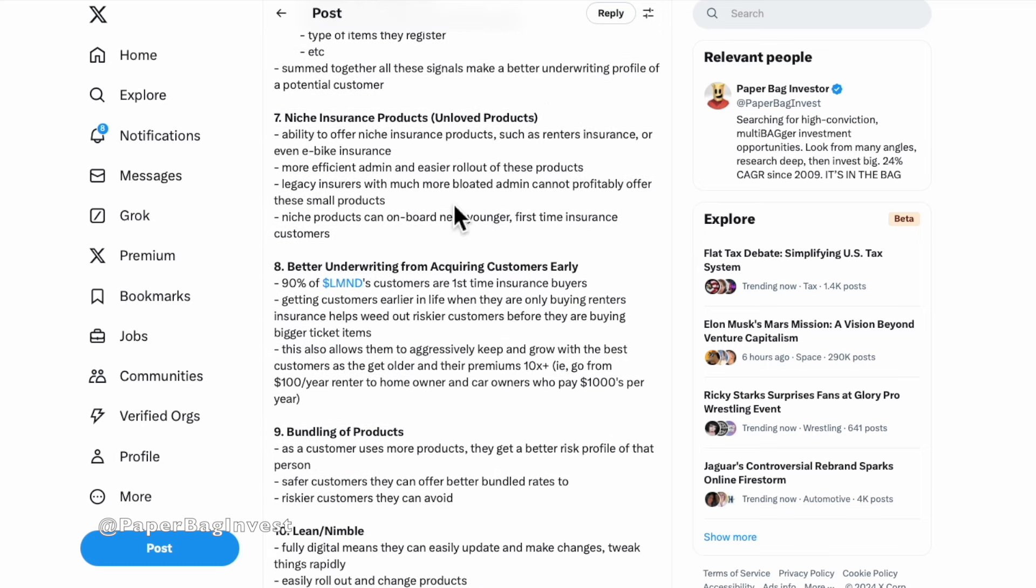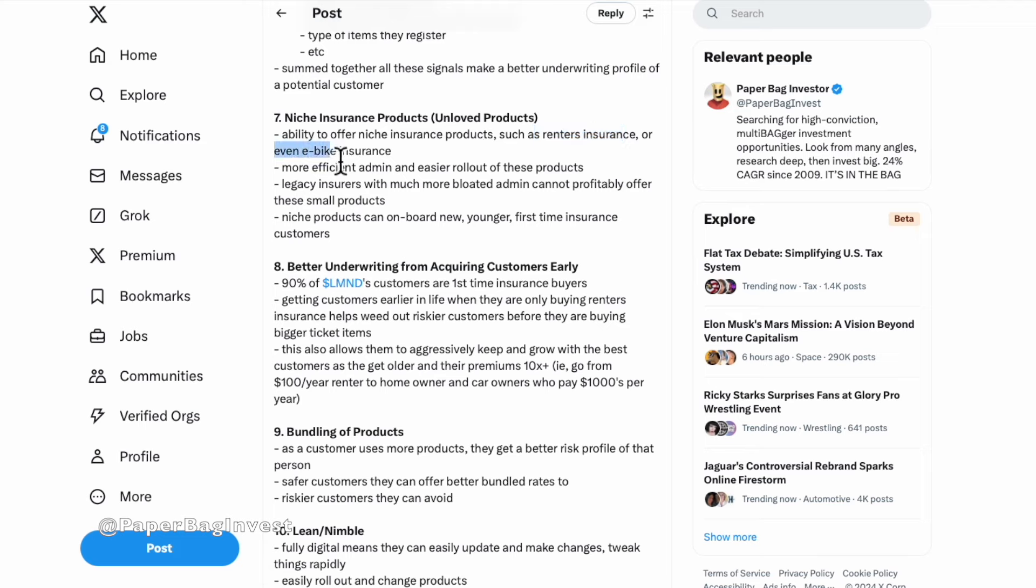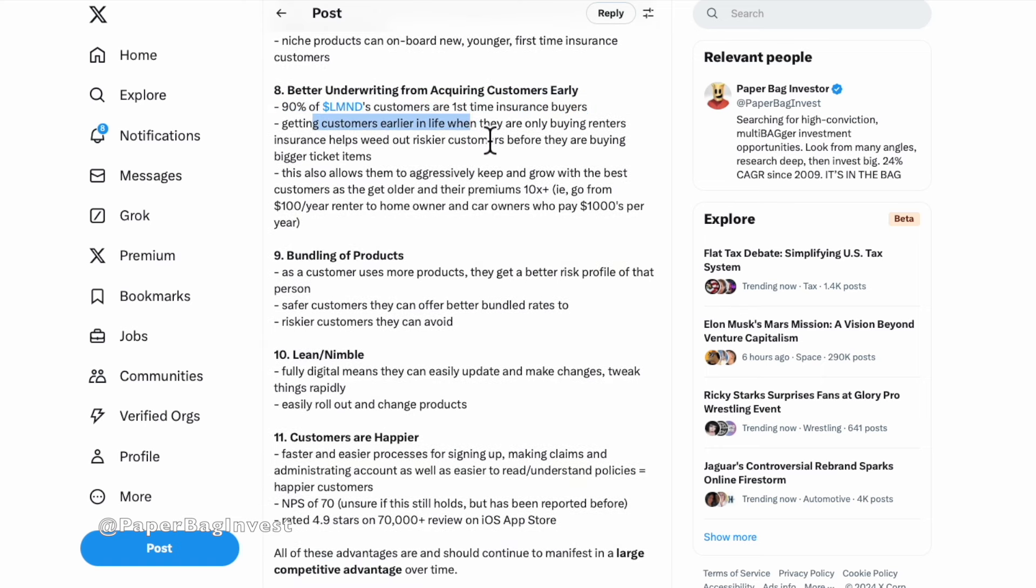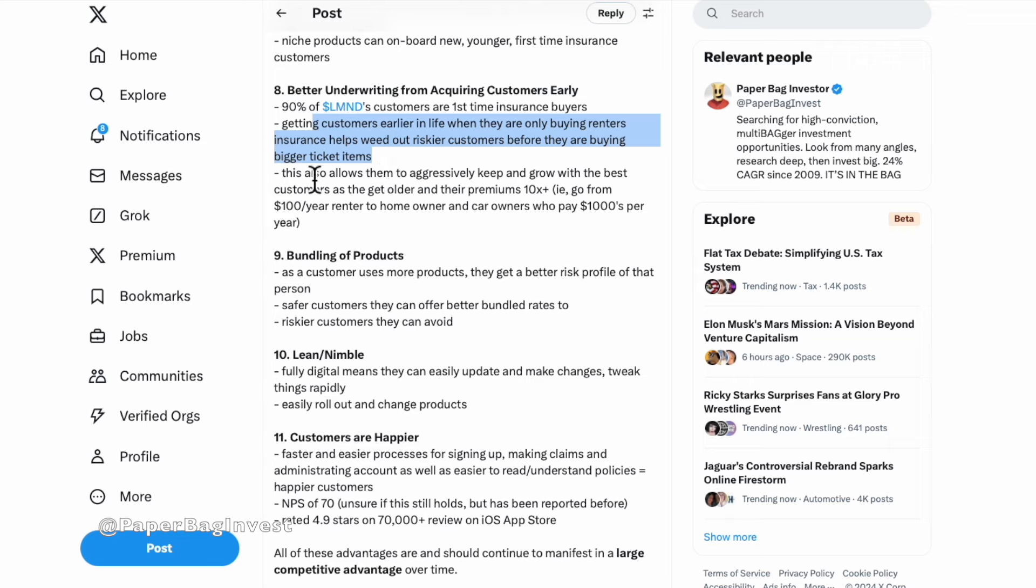Better underwriting just means you understand how risky or less risky of a person they are. Because obviously as an insurance company, you want the less risky people. You're even willing to offer them better, cheaper prices because they'll still make better profit than the people that are high risk and are much more likely to have something go wrong and file a claim. Being fully digital, they also have a niche insurance product so that you can really go into unloved product lines such as renters insurance, pet insurance is one they're really growing into. Even weird things like e-bike insurance. You get better understanding of customers because they're bringing in customers early. So 90% of Lemonade's customers are first-time insurance buyers.